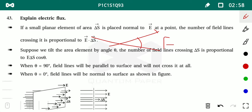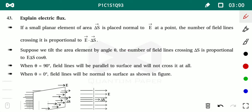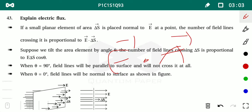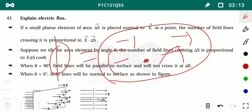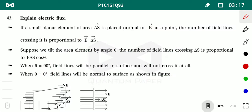So the product of these two things — electric field and area — gives us flux. It is a dot product because the resulting quantity, flux, is a scalar. That's why we consider the dot product of the two vector quantities: electric field and area vector gives us flux.